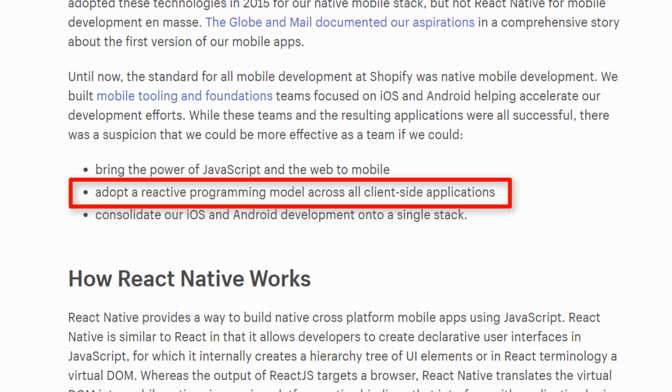That makes complete sense — it's going to save them a lot of engineering and development time. They already have some stuff built and they want to reuse it. React Native uses JavaScript, so great. The second point is they want to adopt a reactive programming model across all client-side applications. This is a weird point — it's almost like saying nothing at all, because native supports reactive programming and has for a long time. Rx came out a few years ago, and Flutter is also reactive.